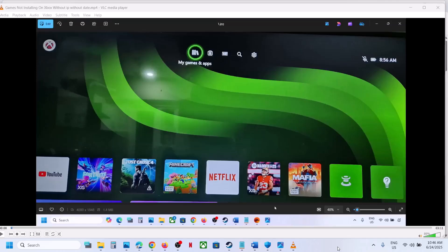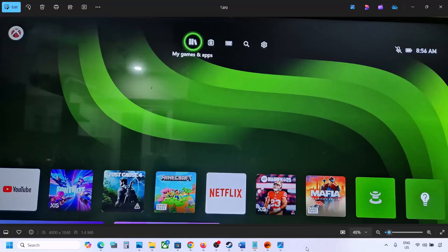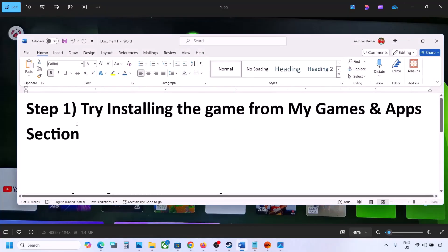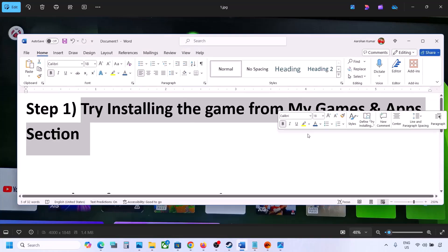Hello guys, welcome to my channel. Today in this video I'm going to show you how to fix when you are unable to install games on your Xbox console. The first step is to try installing the game from My Games and Apps.